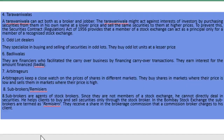Sub-brokers, also known as MCS, are agents of stock brokers. Since they are not members of the stock exchange, they cannot directly deal in securities. They help clients to buy and sell securities only through stock brokers. Sub-brokers receive a share in the brokerage commission that a commission broker charges to clients.